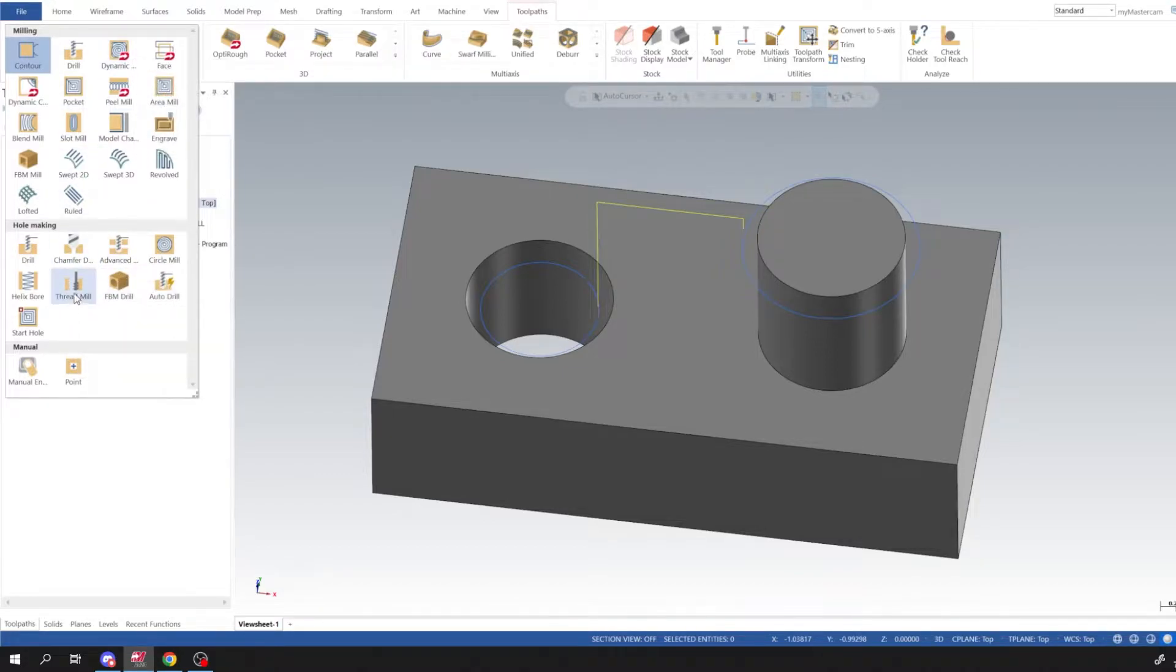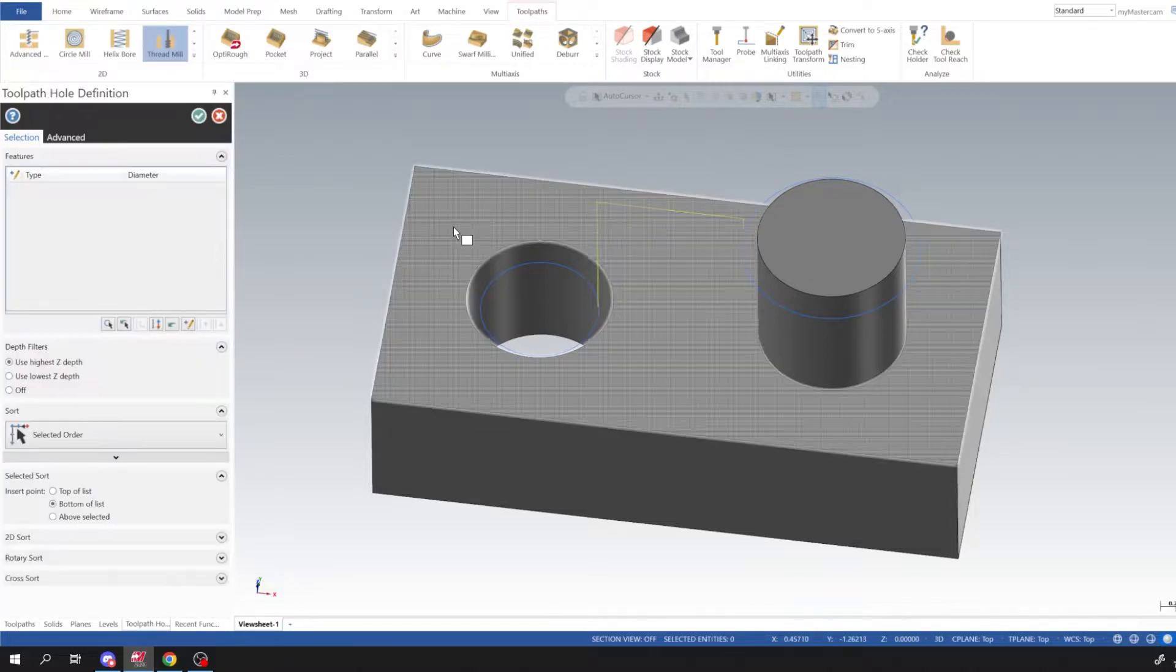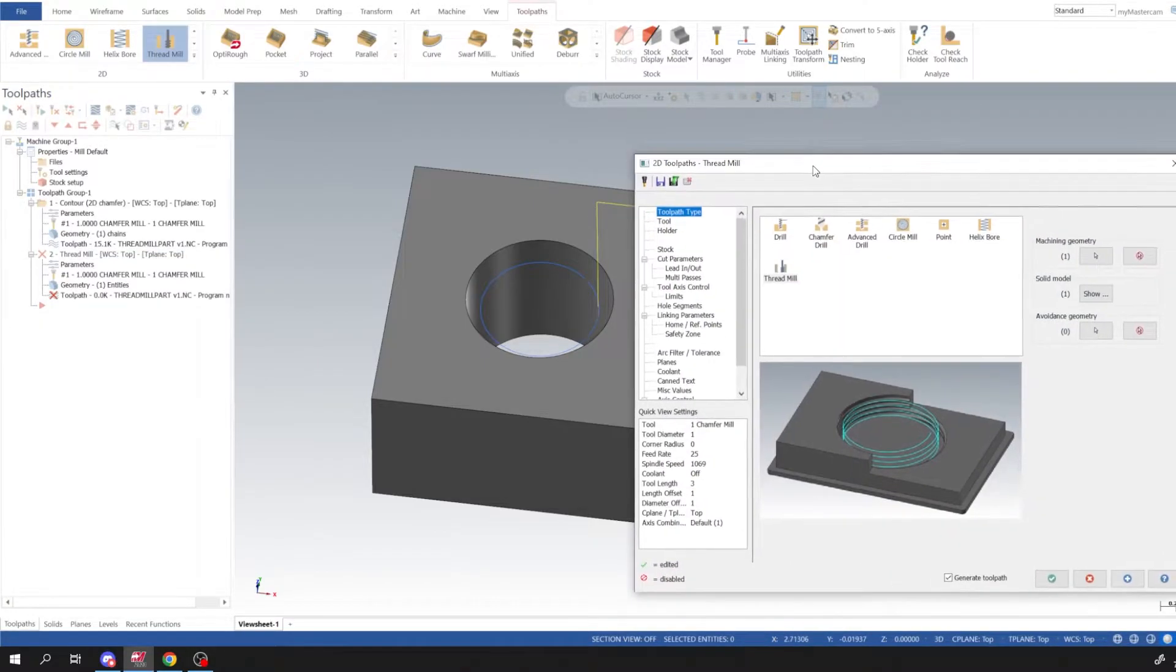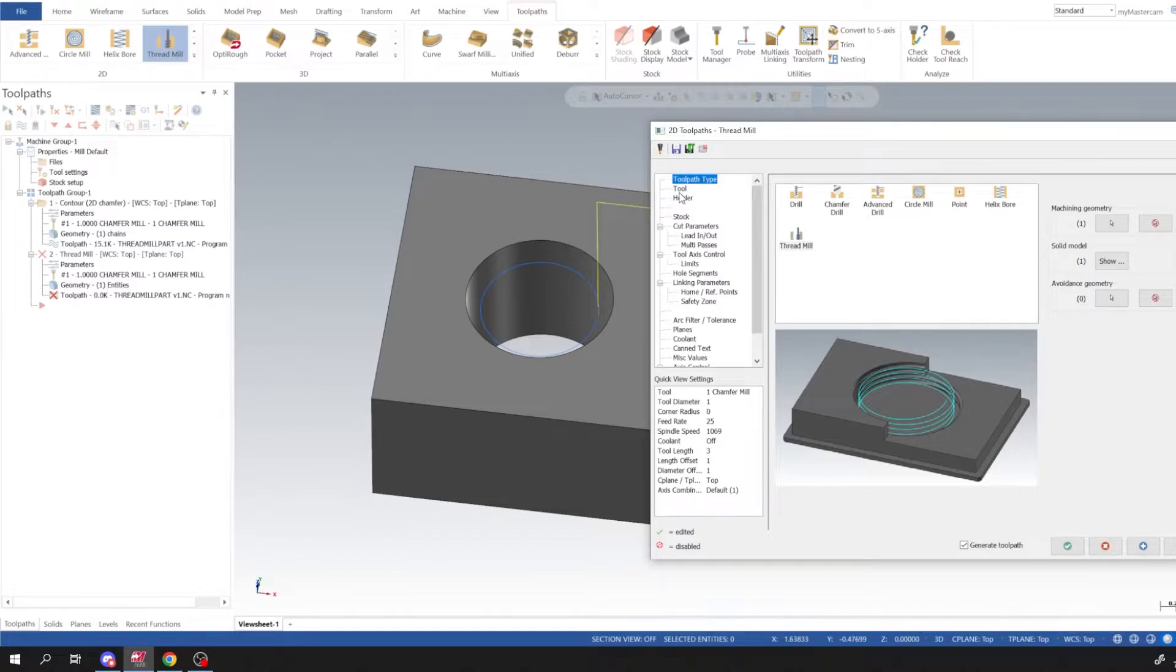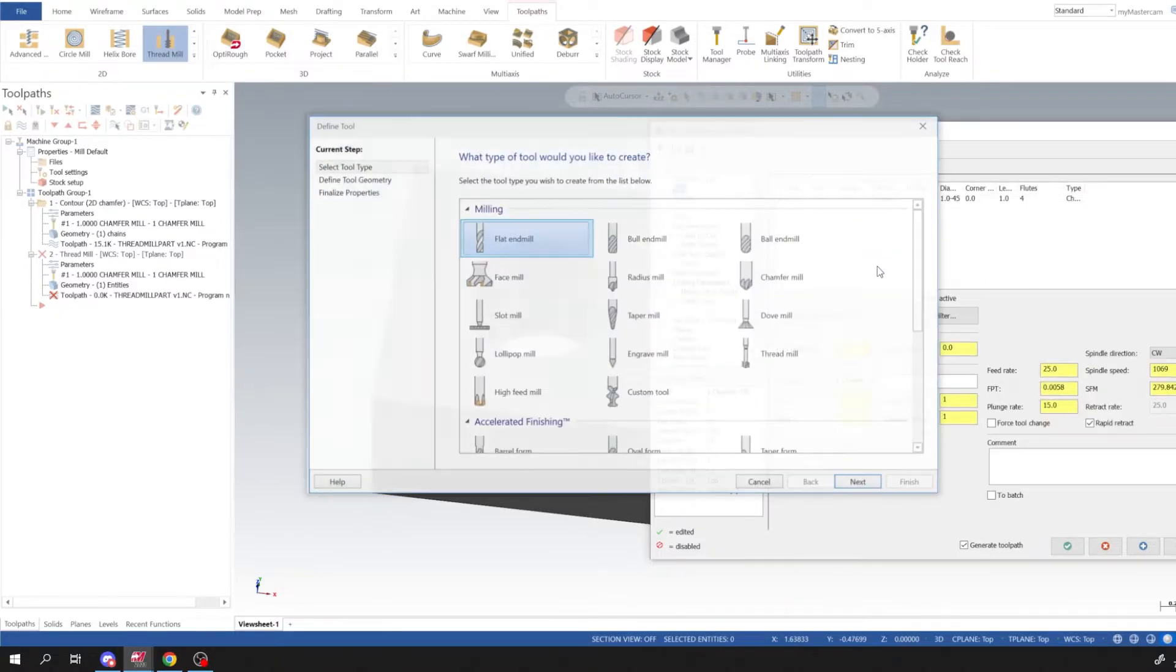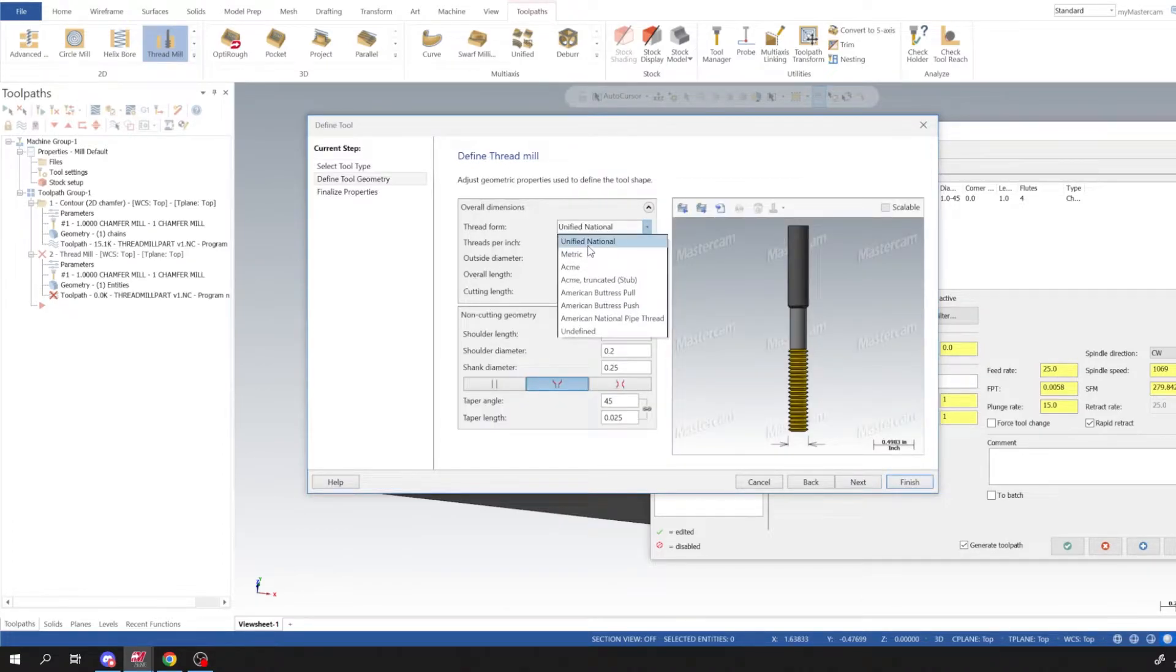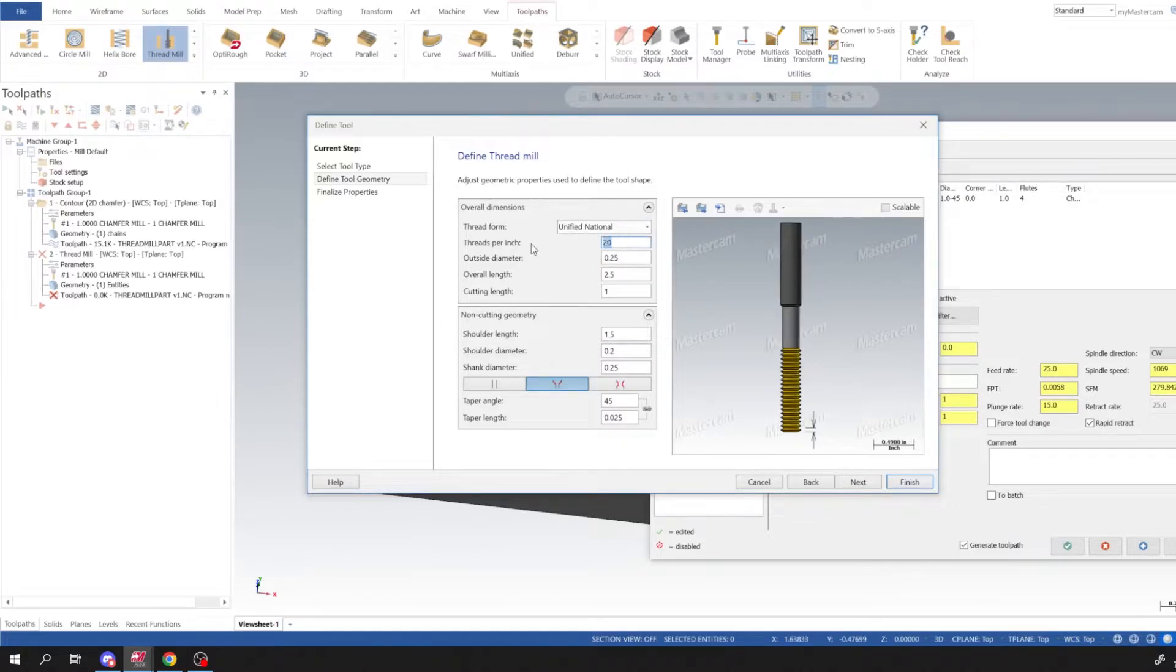So go ahead and expand our 2D options and I'm going to select thread mill. I'm going to select the top contour of this hole. I'm going to go to Tool, I'm going to create a tool. I'm going to go down to thread mill and you have whatever thread options you want to use. Today we'll just use the unified national.